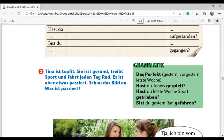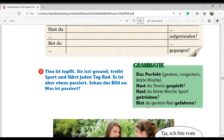Now the grammar section. The perfect form gives the sense of past, like 'gestern' (yesterday), 'vorgestern' (day before yesterday), 'letzte Woche' (last week). For example: 'Hast du Tennis gespielt?' or 'Hast du letzte Woche Sport getrieben?' - these show something completed in the past. Also remember: when changing a verb to perfect form, it conjugates with only two helping verbs - 'haben' or 'sein'.